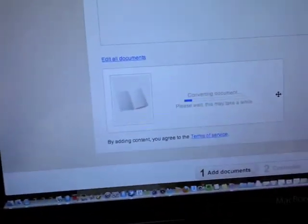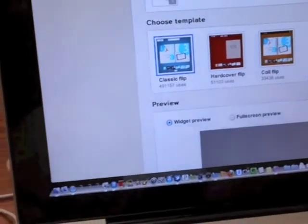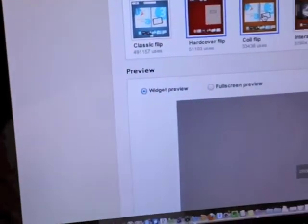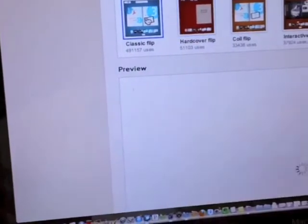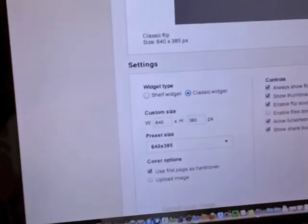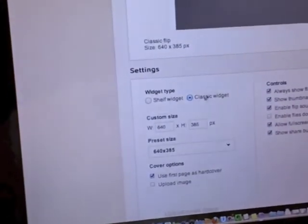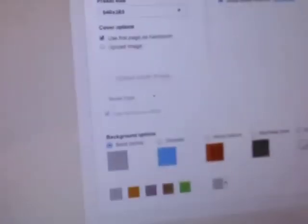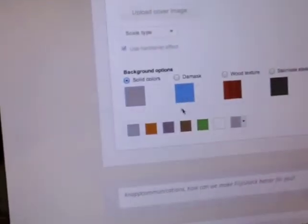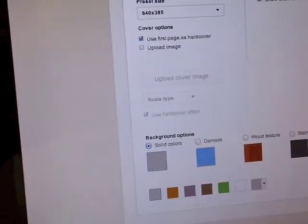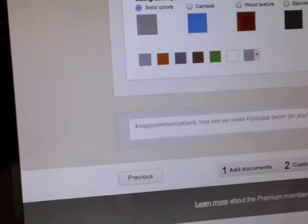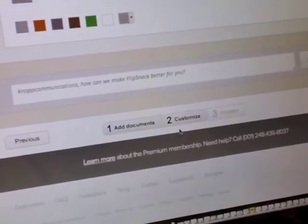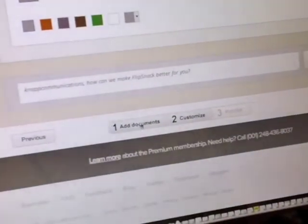Alright, now that we have our PDF file uploaded as an ebook, it's going to give you some options to customize your ebook. And we're not going to do any customizing or size changing today. We're going to stick with the default options, going to keep the colors the same, but you do have plenty of options. Finally, you're going to finish your ebook. You've added the documents, you've customized, and now we're at the point where we are finishing the document.